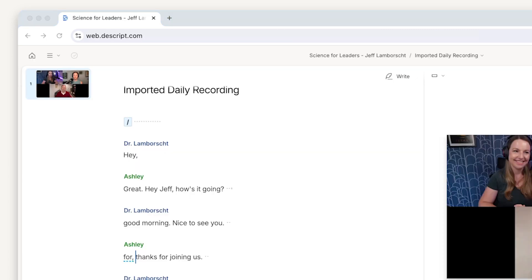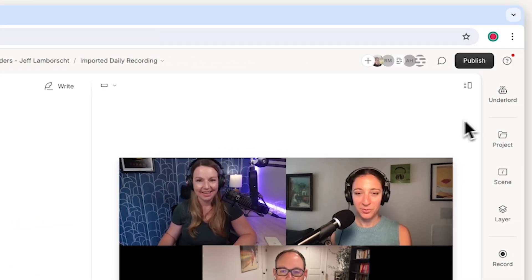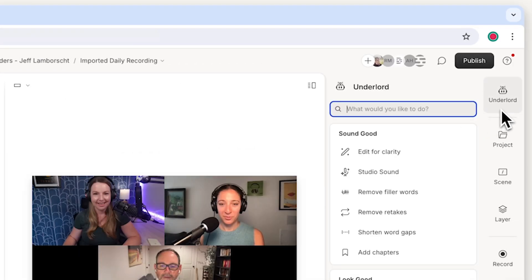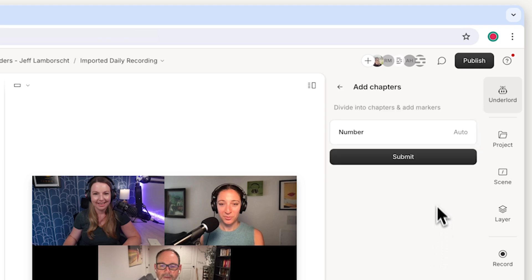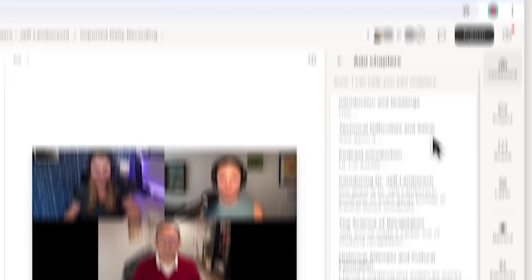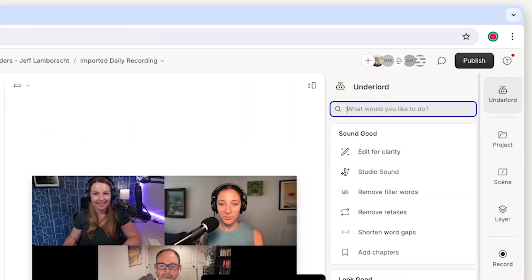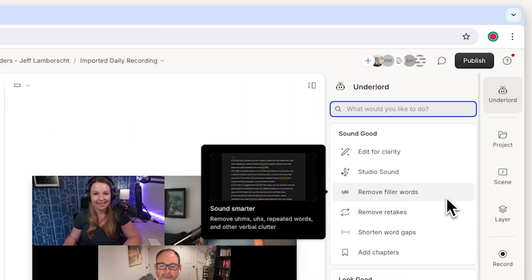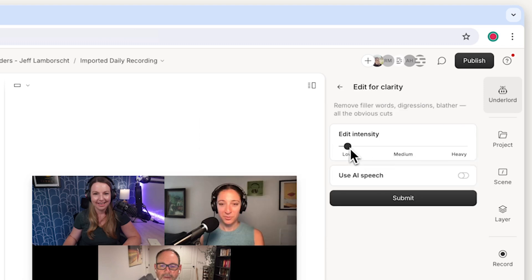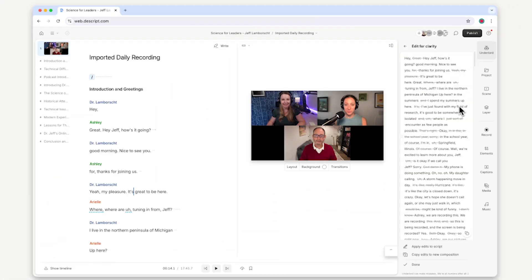The recording is just there automatically. And over here, my AI assistant editor Underlord is ready to suggest a number of actions. I'll definitely add chapter markers. I'm not going to remove ums and uhs because I like making those adjustments myself, but I will run Edit for Clarity so it finds any particularly rambly parts of the podcast and suggests places to tighten things up. I can then review Underlord's suggestions and decide which cuts I want to keep.